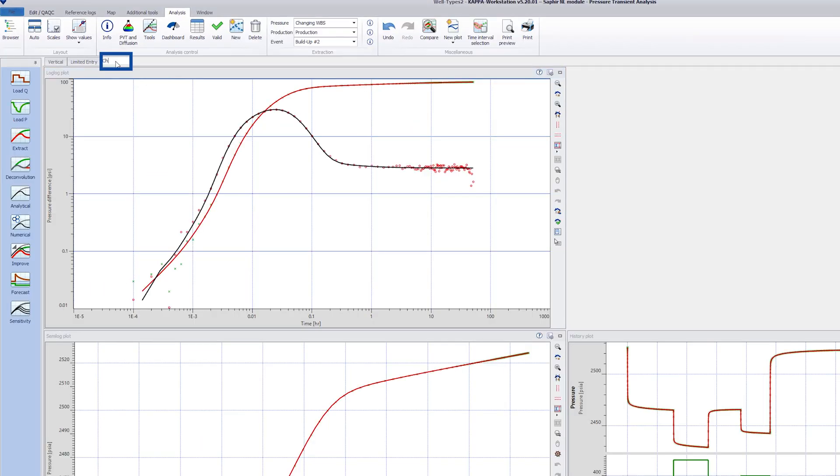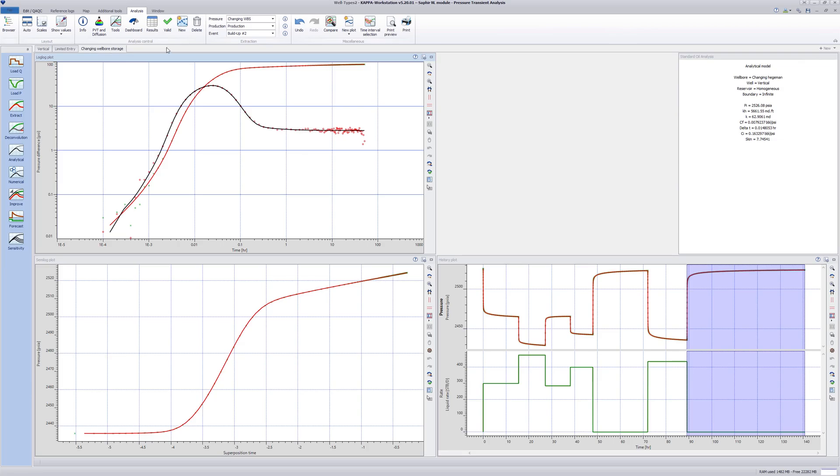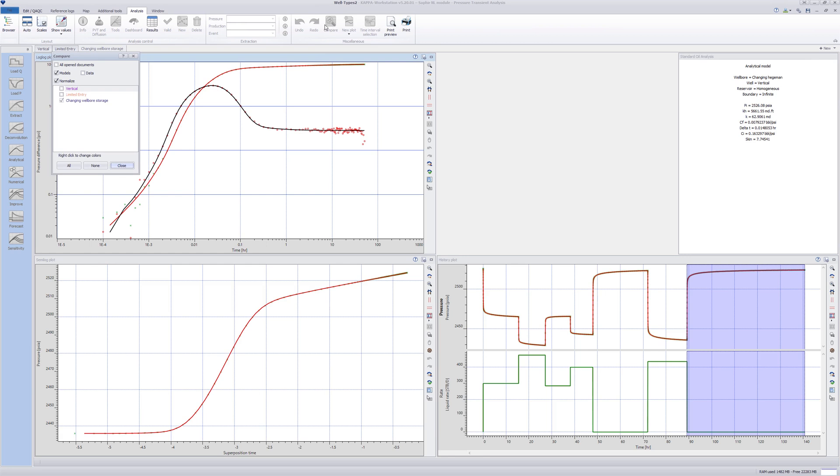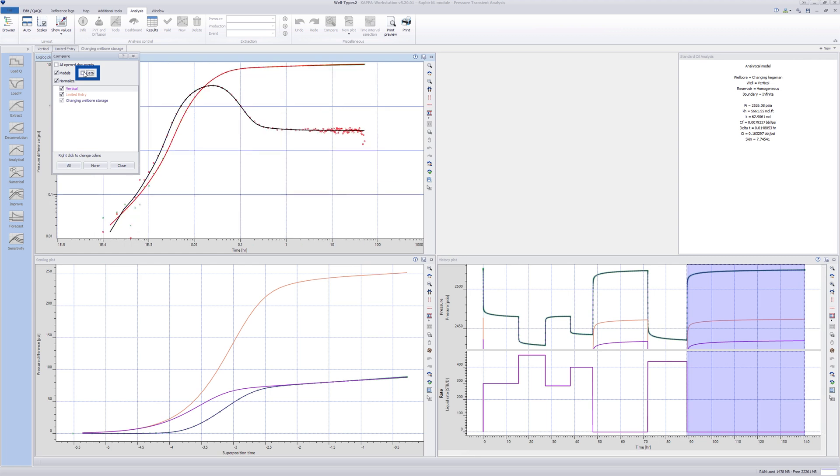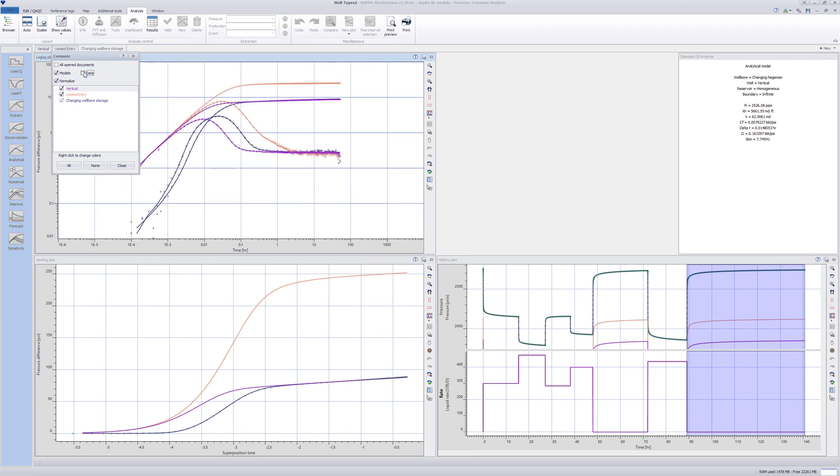Finally, we change the name of the analysis to changing wellbore storage. We can compare the different analysis by clicking the compare icon at the top. In this window, we select all to see all the different models and tick the data box to include the pressure data of the relevant gauges. We can also see all the parameters of the selected models by clicking on the results icon.